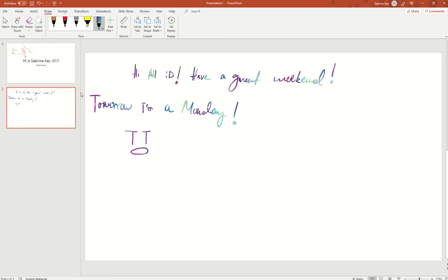Tomorrow is a Monday, so it's not a very good day. It's a sad blue Monday.